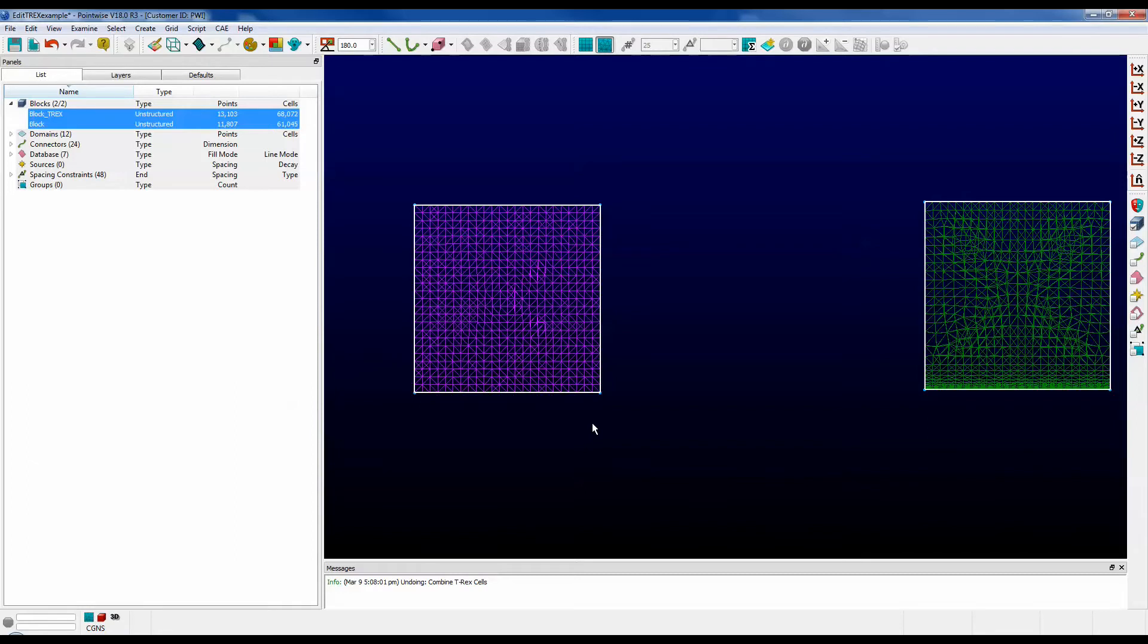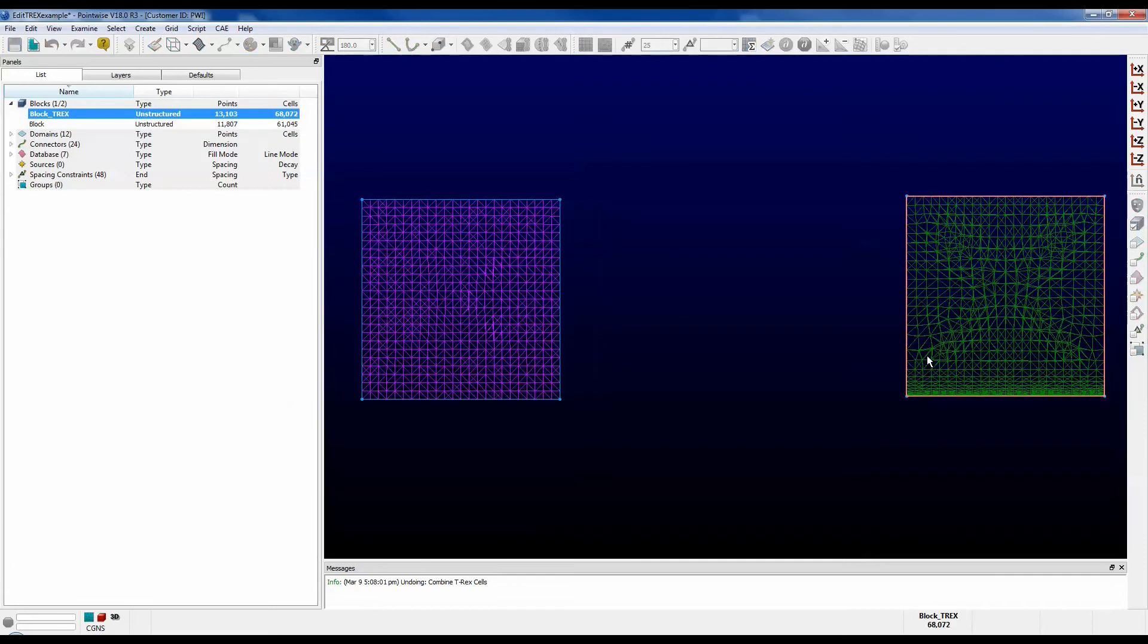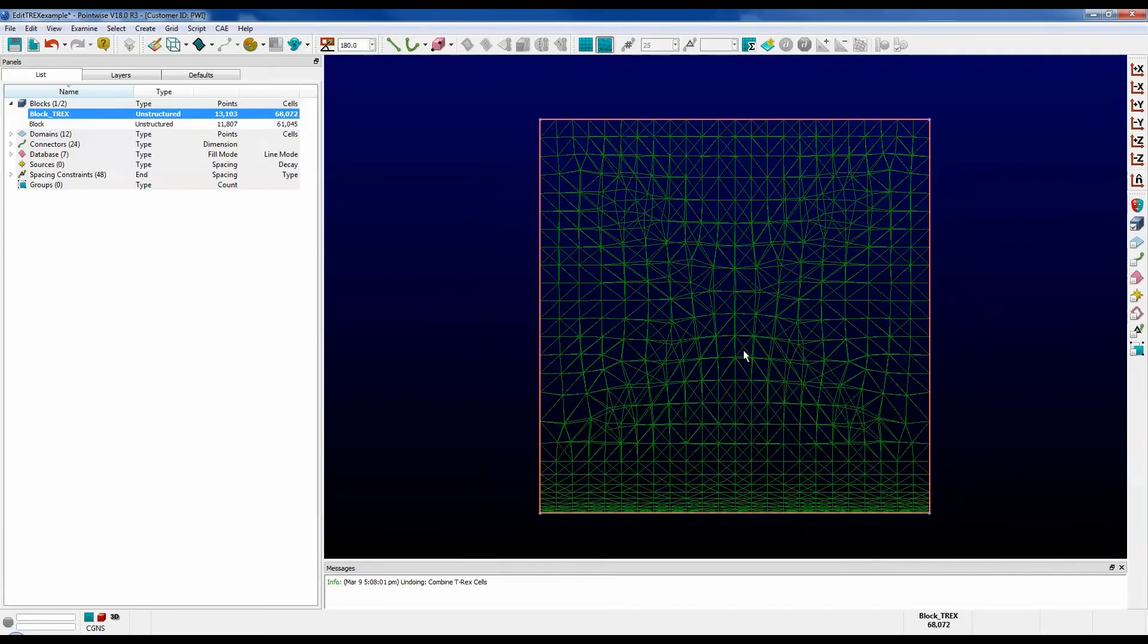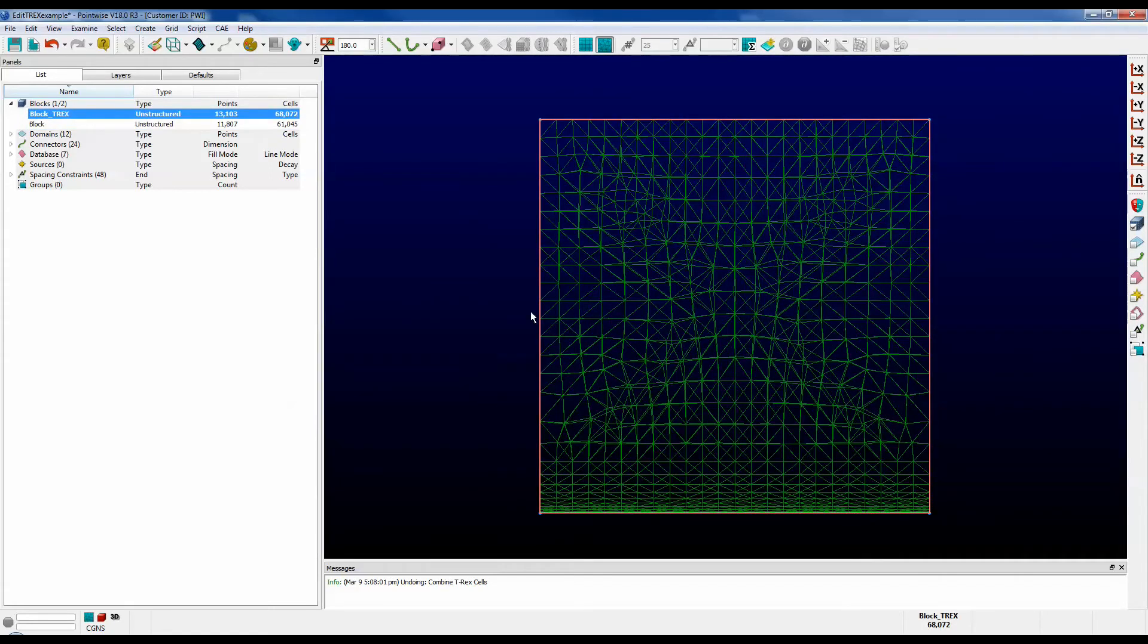This feature only works on blocks that contain non-combined tetrahedral T-Rex layers. In our case, that's only the green block shown on the right. Let me select the block. According to our table, this block has 68,072 cells.